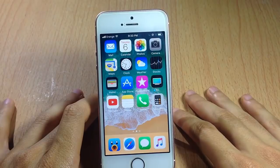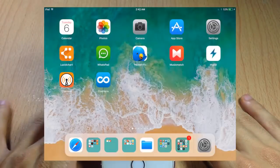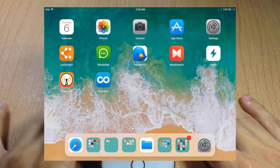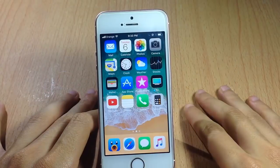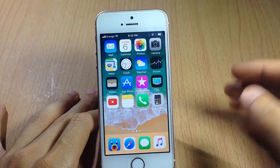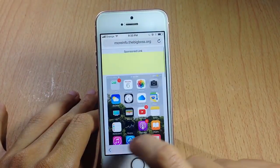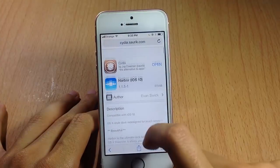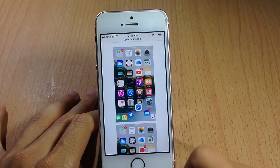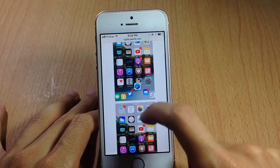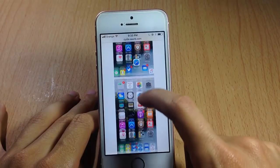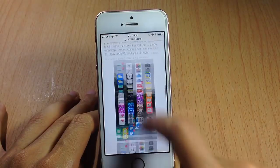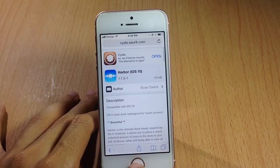The iPad in iOS 11 has a new dock which allows you to add unlimited icons to it, and you can get the same functionality in iOS 10 using a tweak called Dock. It allows you to add more icons to the dock in addition to more animations, and it's compatible with not only the iPad but also the iPhone.